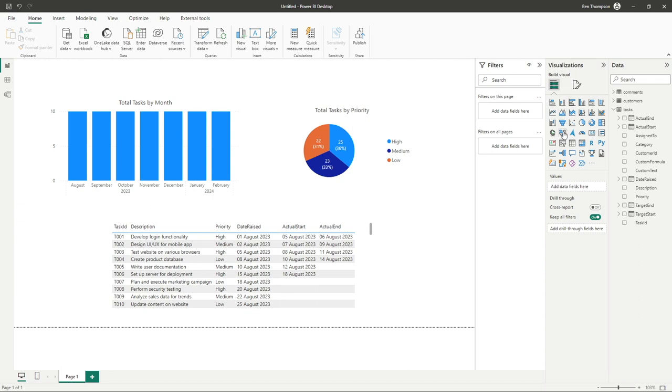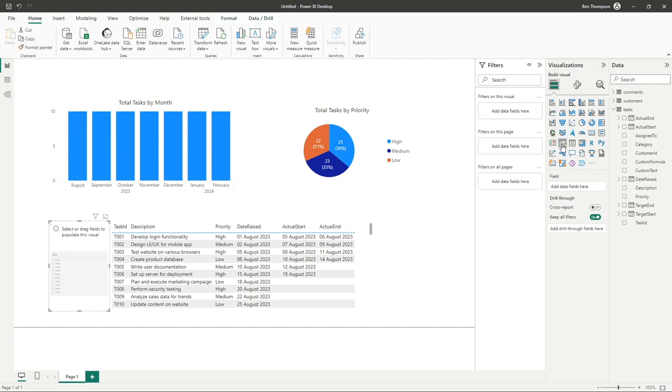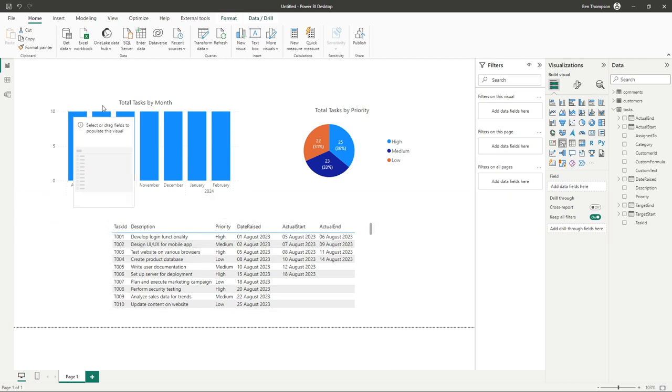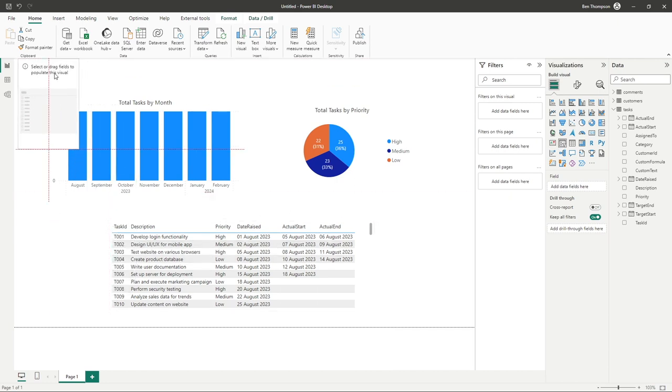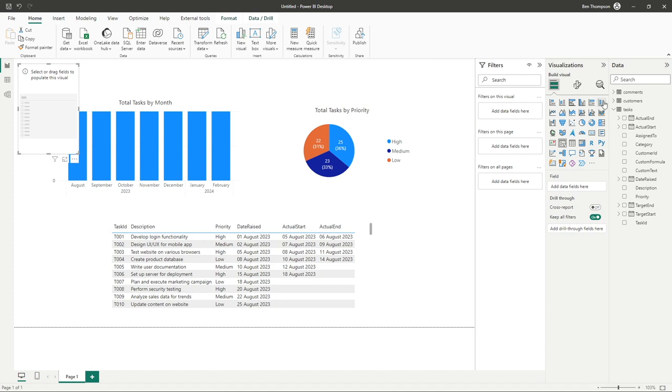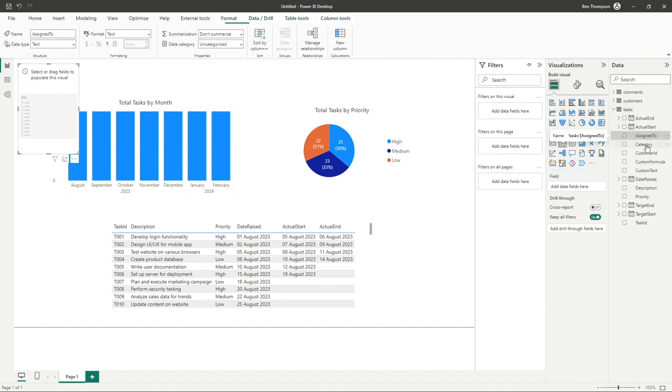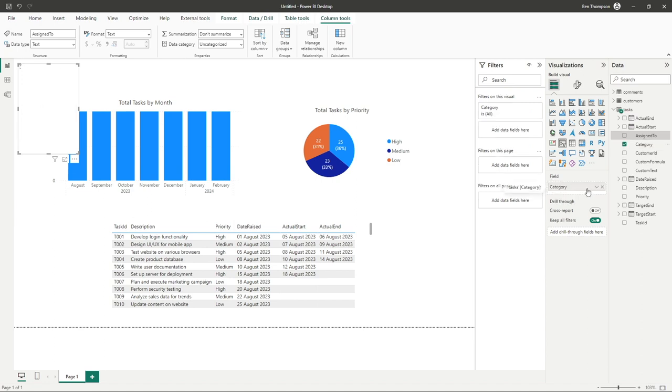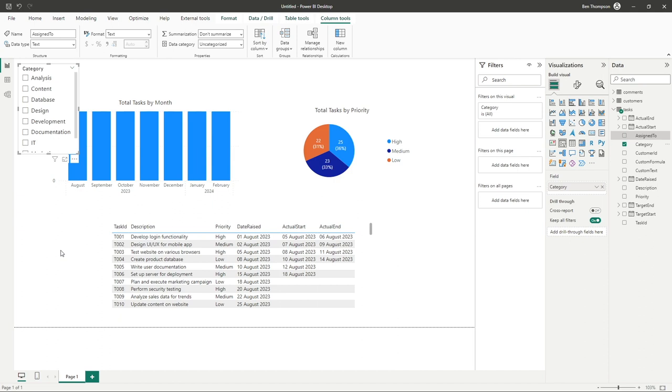You can see in the third row from the bottom we have this option for a slicer. I'm simply going to select that and drag it up towards the top of the page, but of course you can put it anywhere required. Let's drag into category, and you can see what it's done is listed down all of our available categories in our data.